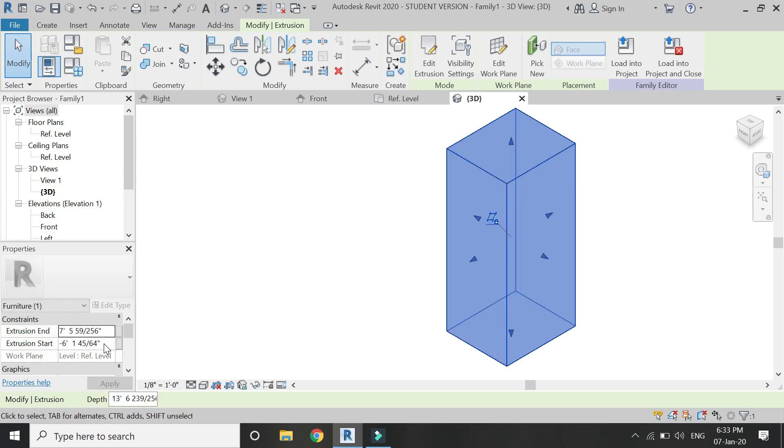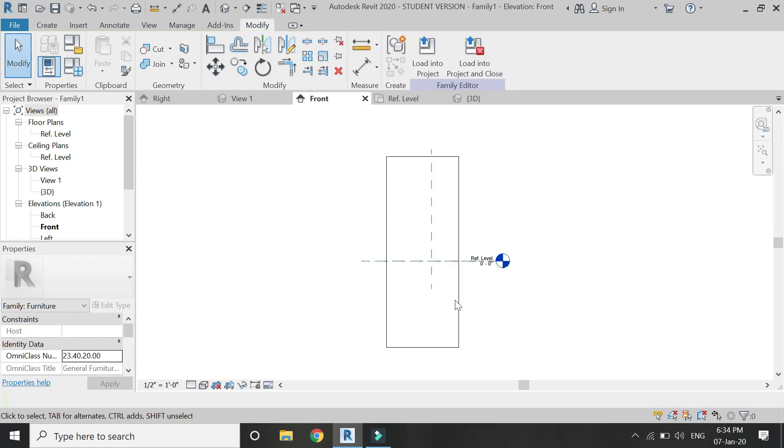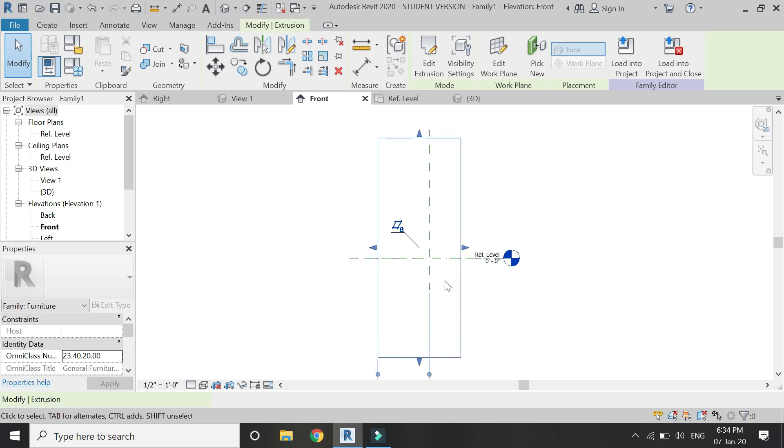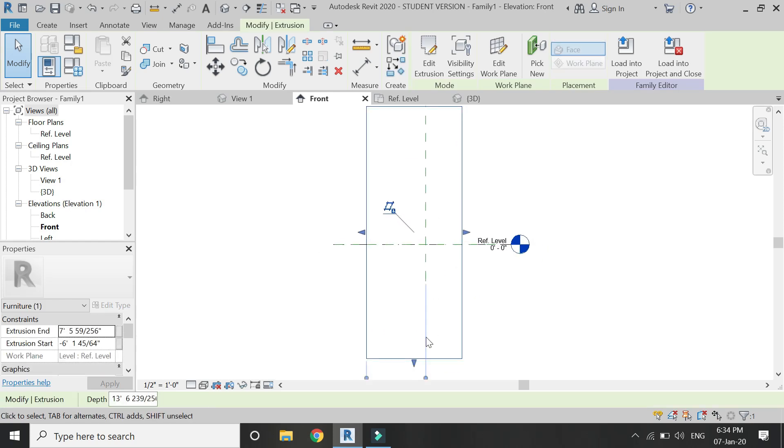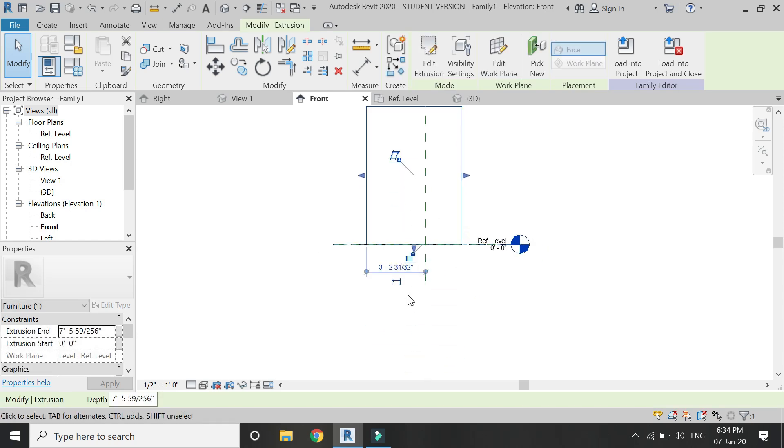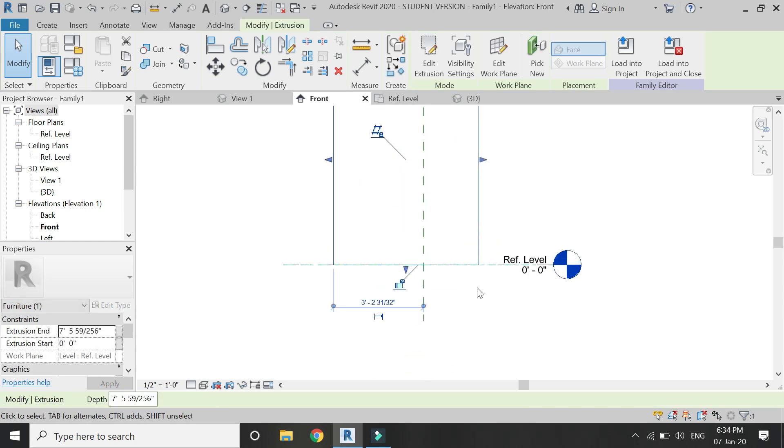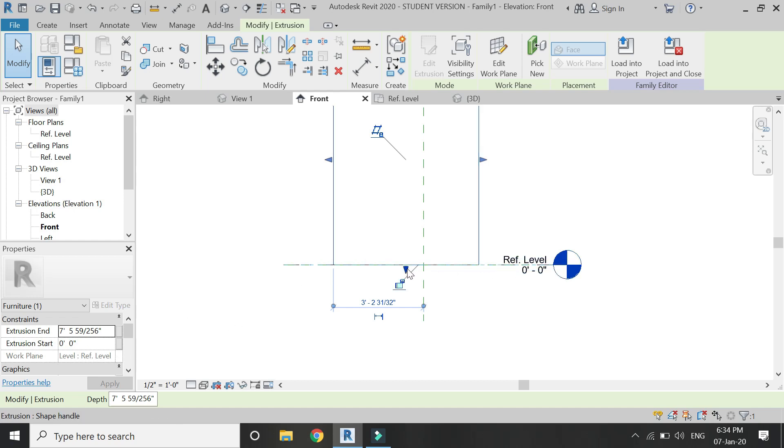Now let's learn about what you can do with this extrusion start. To understand it completely go to the elevation. Now in this elevation the reference level is the reference plane on which I have drawn the 2D profile.